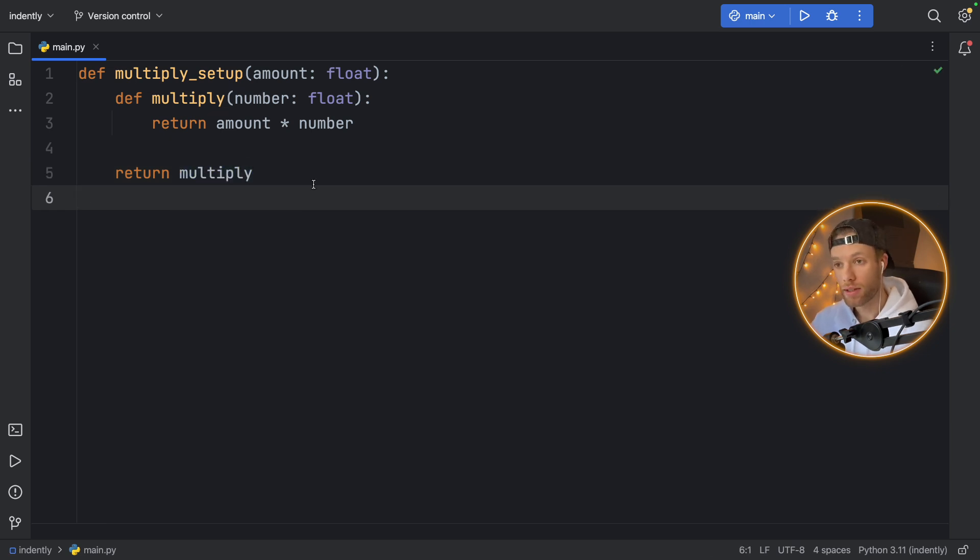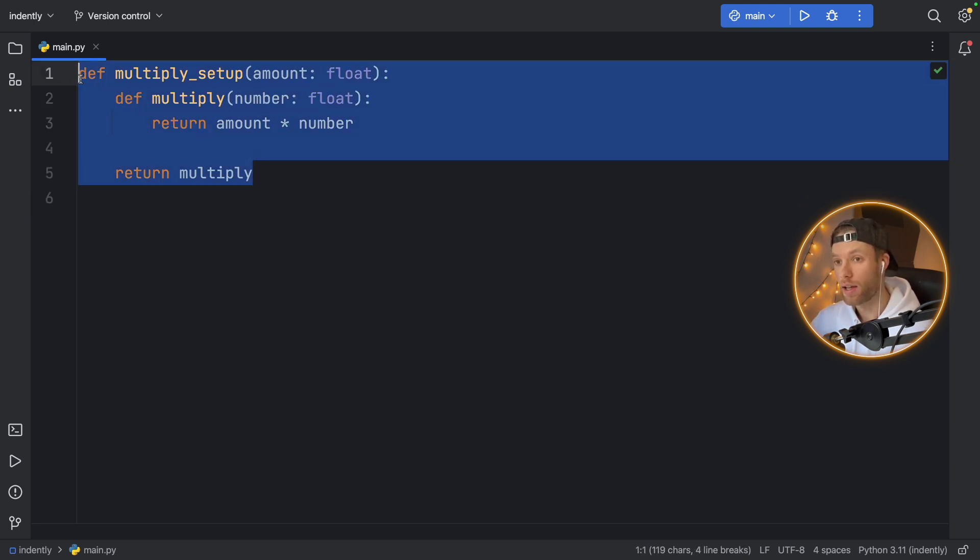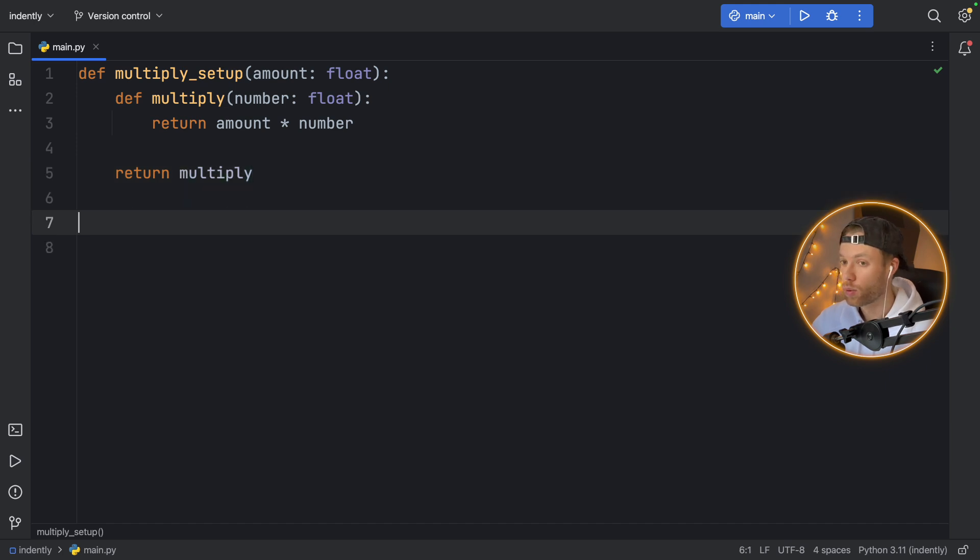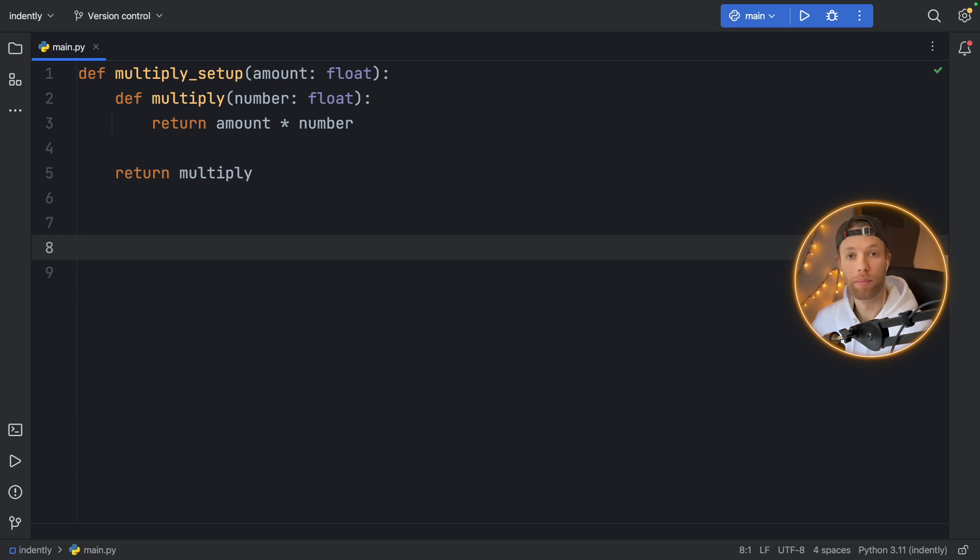And at the bottom, we need to return the multiply function without any parameters, we're just returning the function itself. Now this is an example of currying. And let me show you how we can use this, and then I'll explain exactly how this works. So down here, pretend we want to create a function that doubles a number, and we want to also double many numbers.